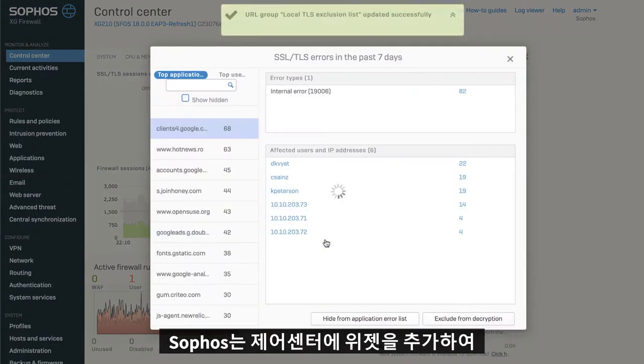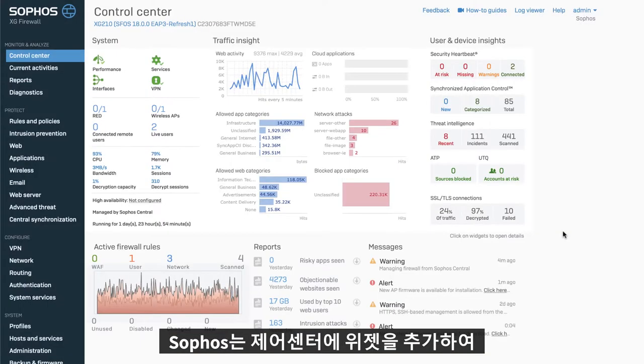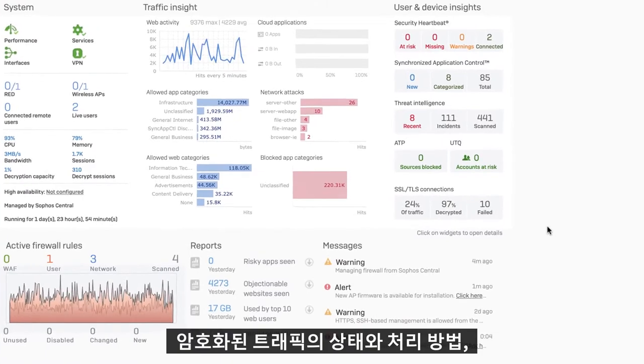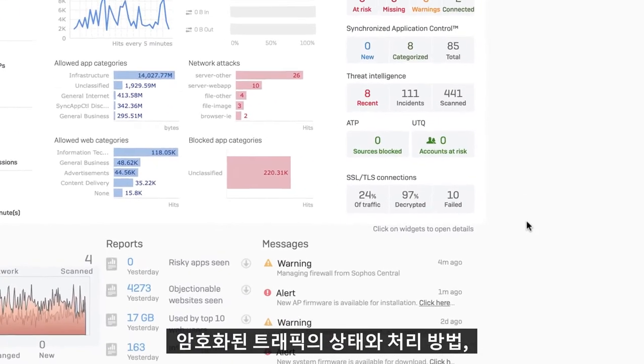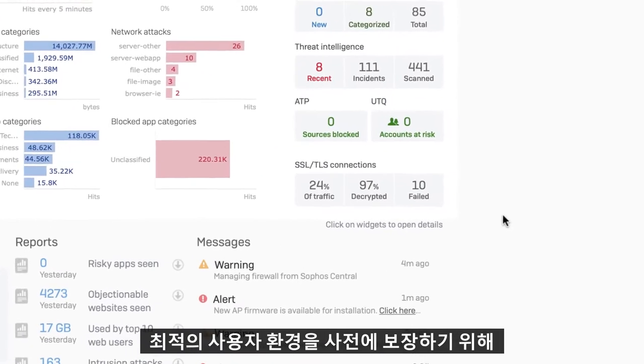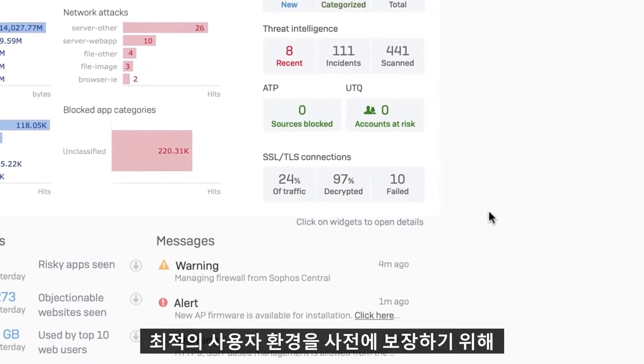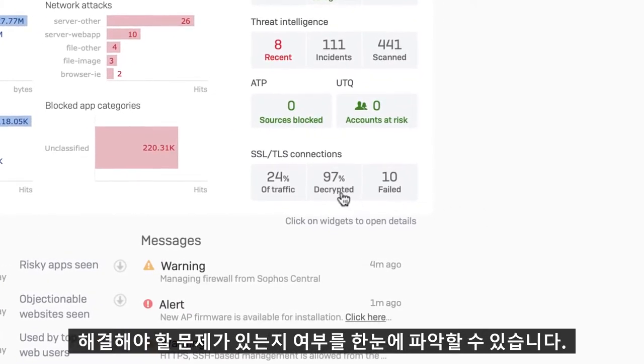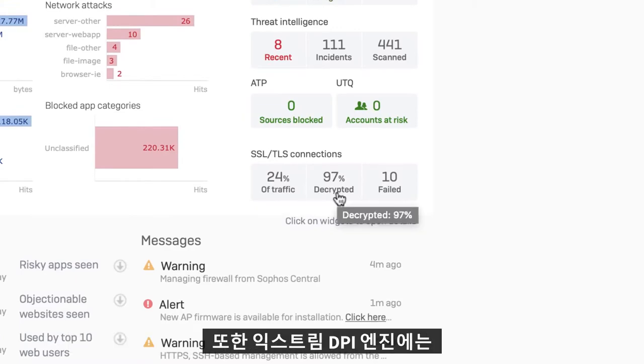We've added a widget on the control center that provides an at-a-glance status of your encrypted traffic, how it's being handled, and whether there are any issues you should address to proactively ensure an optimal user experience.